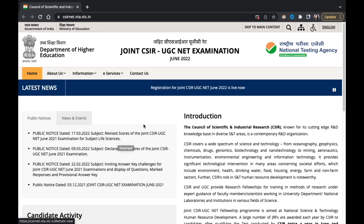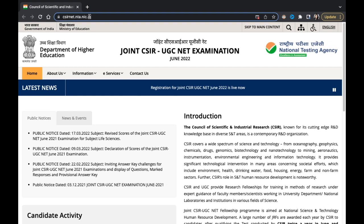Hey guys, hello everyone, welcome to Rasayan Academy. The registration for the CSIR NET 2022 June examination has already started. You can see this notification on the official website csirnet.nta.nic.in.